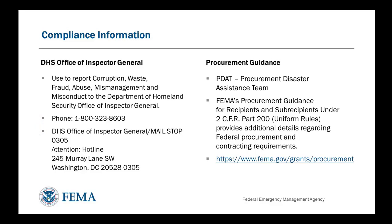Procurement requirements are among the most complicated parts of the PA grant process, and non-compliance can result in de-obligation of funding.